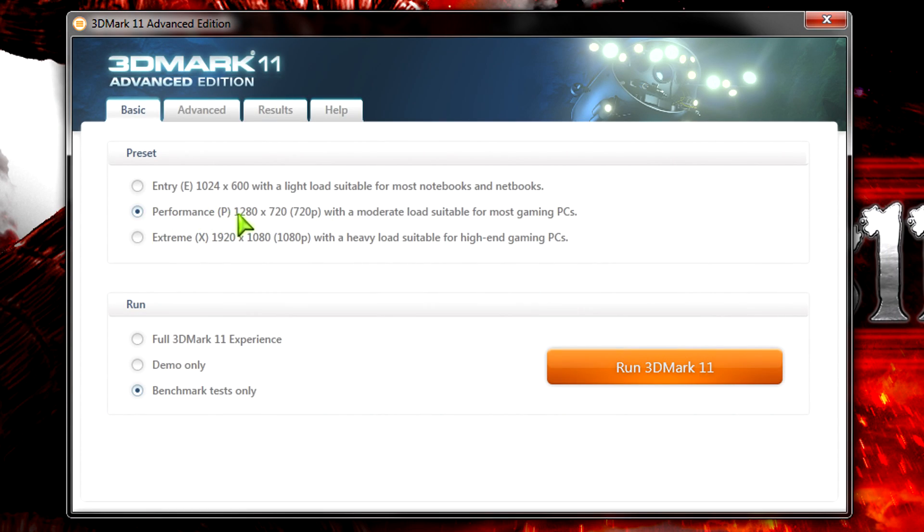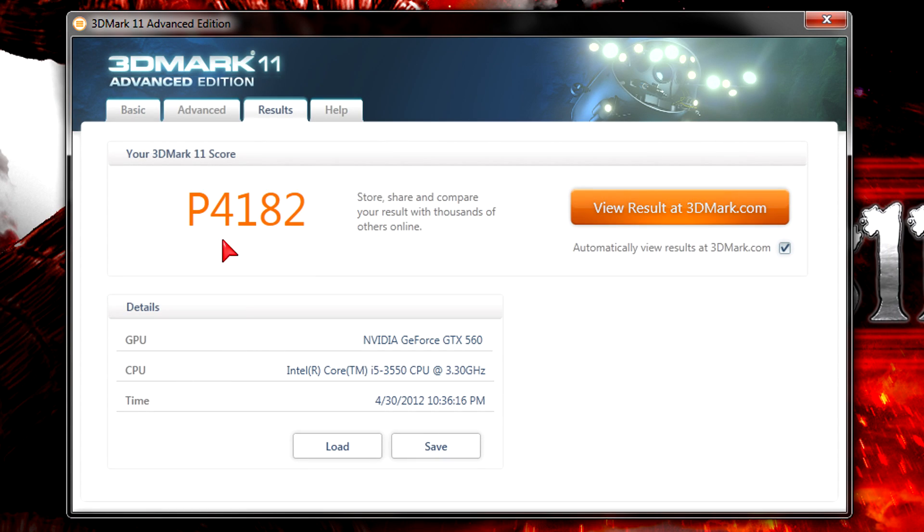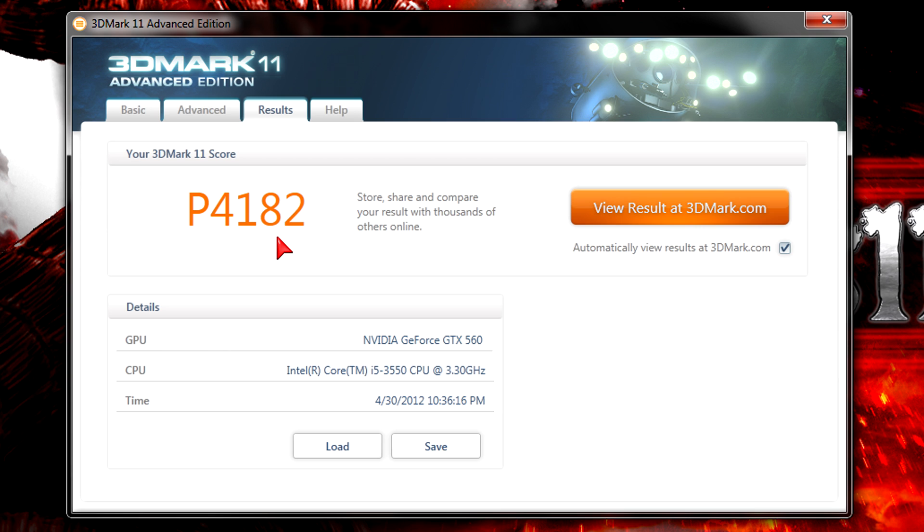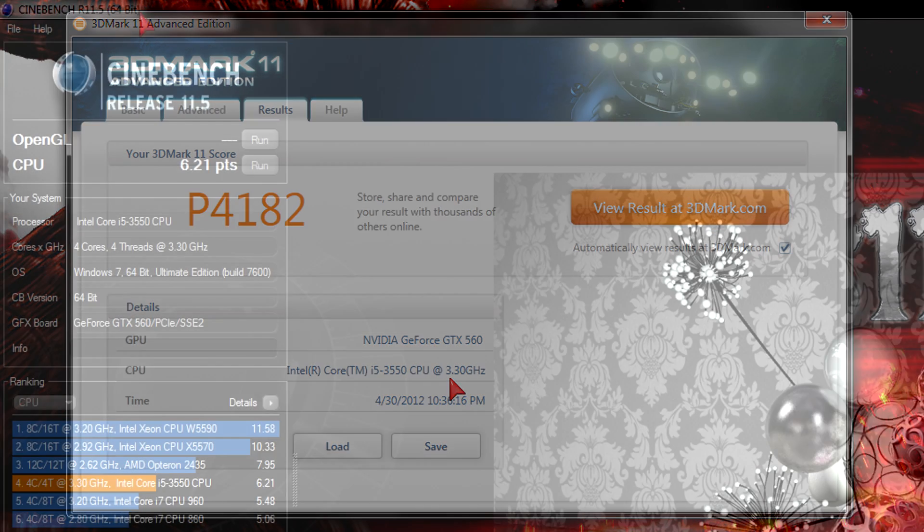Of course I'm also running this at the performance preset. I scored P4182 which is quite a nice system score already. There's nothing to complain. Gaming should definitely be no problem at all. And I ran this with a GTX 560 non-TI version.